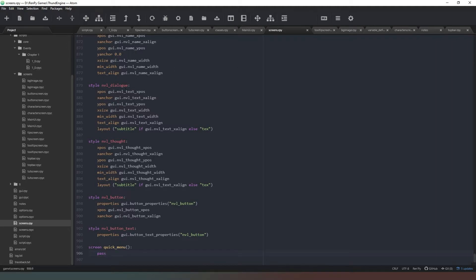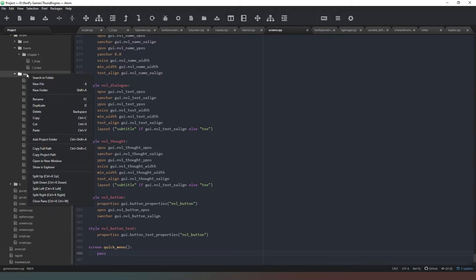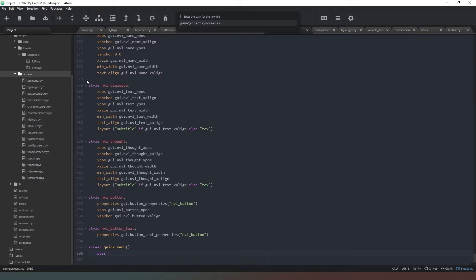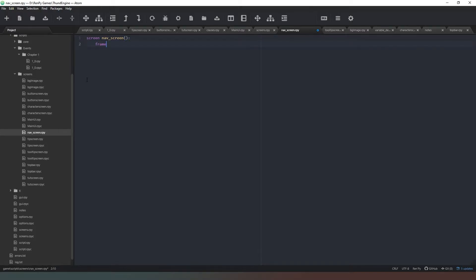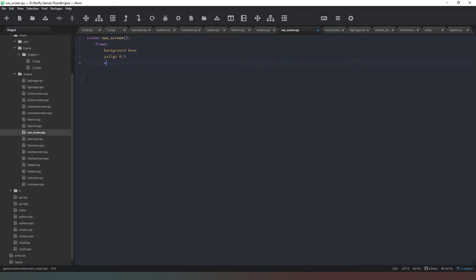The last thing in terms of screens that we need is actually a map screen. So we're going to create a new file in our screens folder and we're just going to call this nav_screen.rpy. In this we're going to create a new screen called nav_screen. Inside this screen we need a frame.